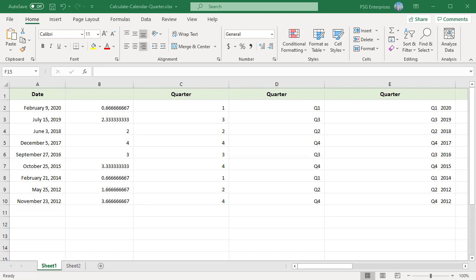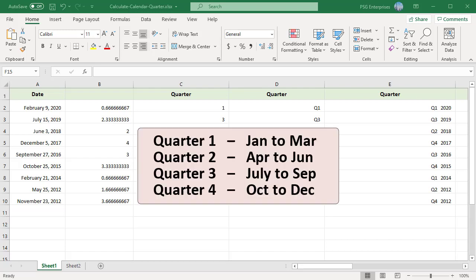If you work in finance and other related fields, many times you may need to know what calendar quarter a date falls under. Normally calendar quarter is three months: quarter one, Jan to March; quarter two, April to June and so on.